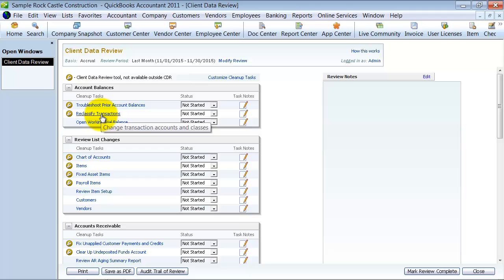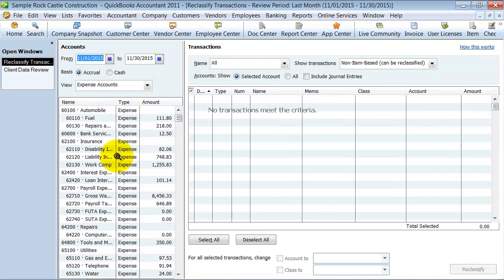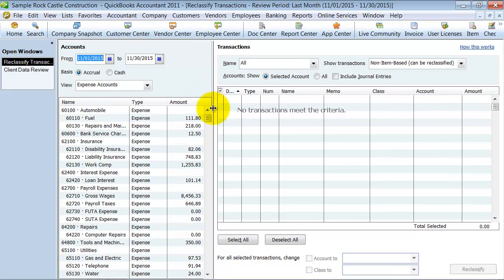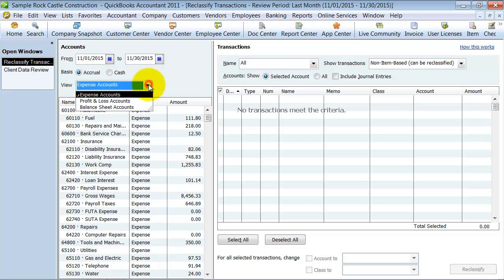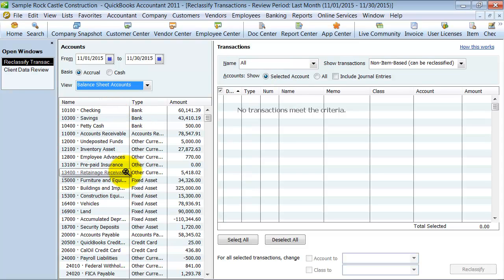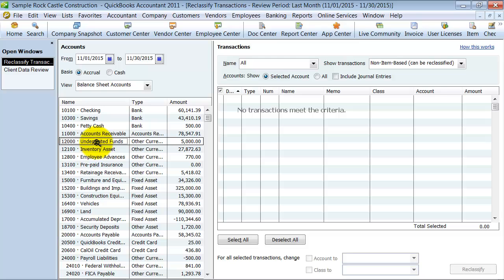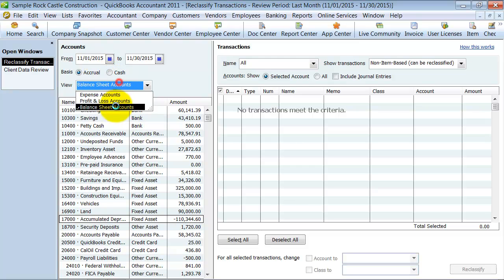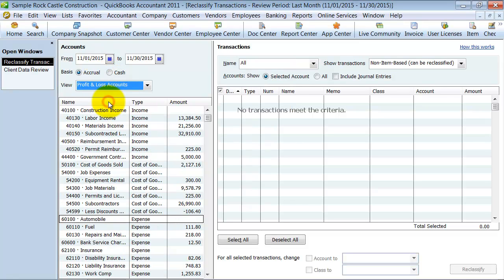All right. So reclassifying transactions. This is a great way. You can go in and mass reclassify transactions. So right now it's going to pick up for me, the date range, accrual or cash basis, view expense accounts, view profit and loss accounts, so income and expense, and view balance sheet accounts. So if I selected, let's see, undeposited funds, vehicles, nothing in this, nothing changed in this period. Let's go ahead back to profit and loss accounts.